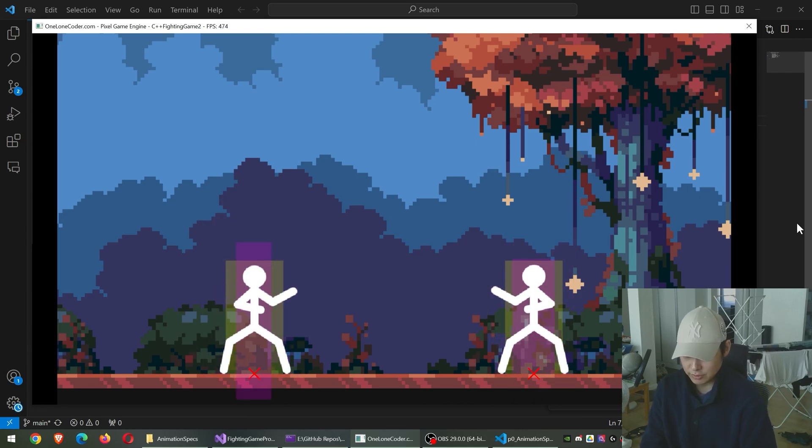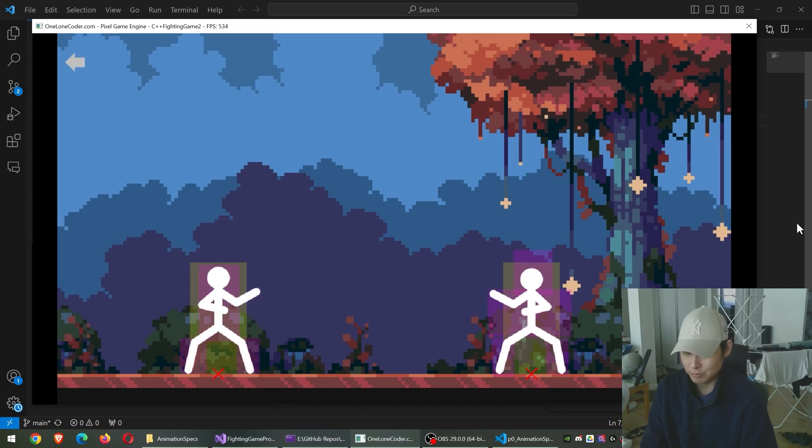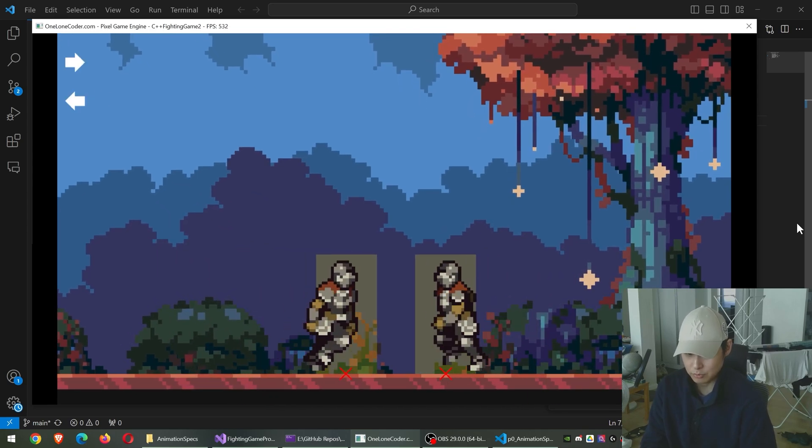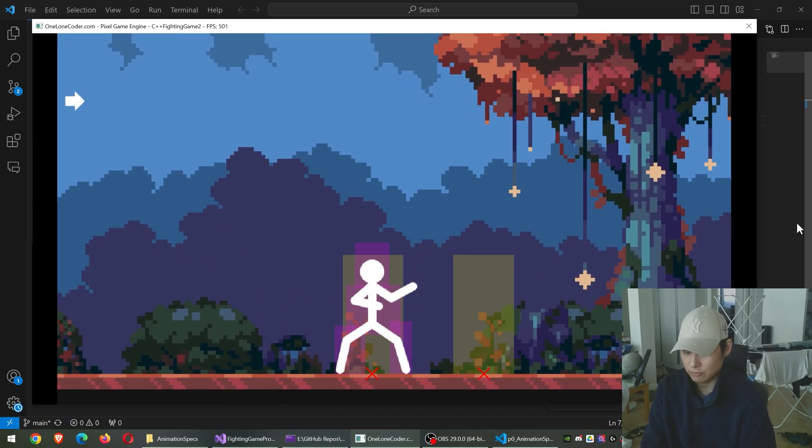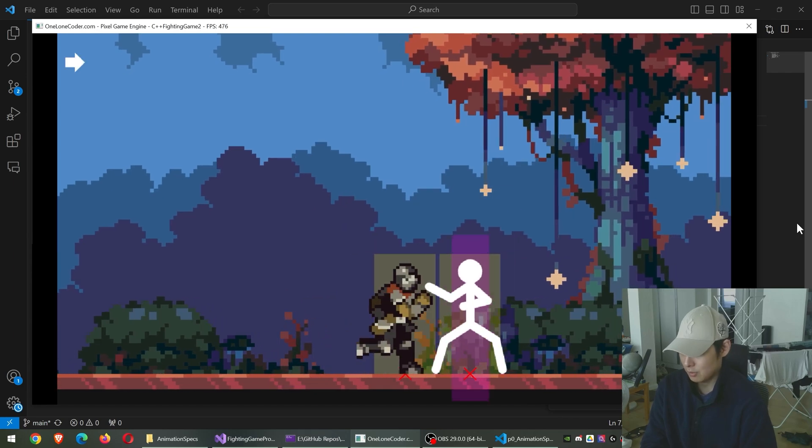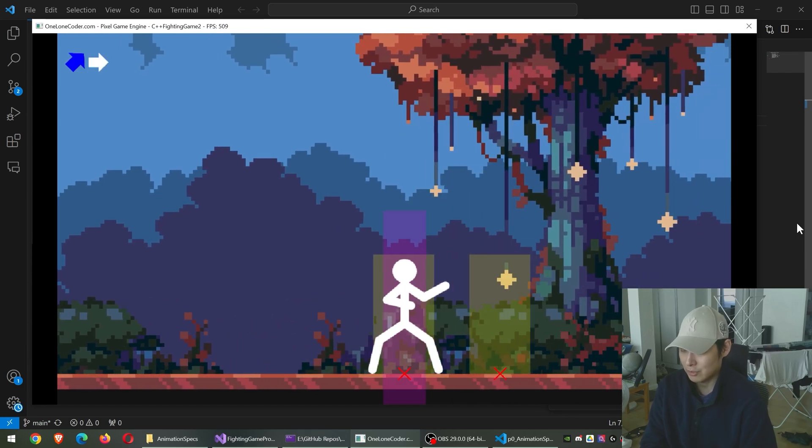I can also change the speed for standing up animation, but that's like a single frame, so I'm not gonna do that in this video. But I hope you get the point.